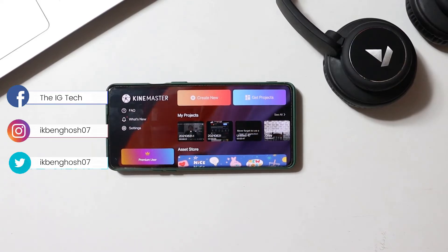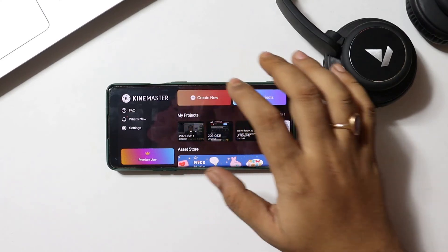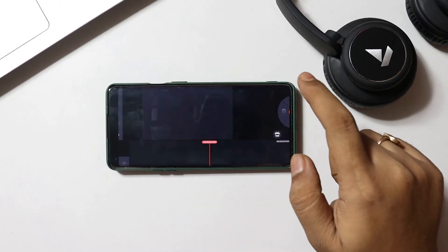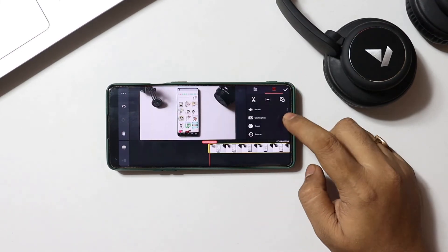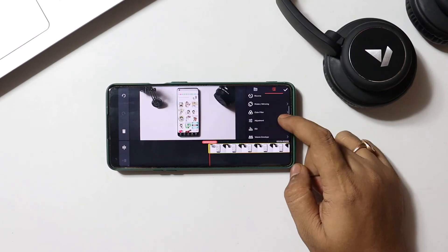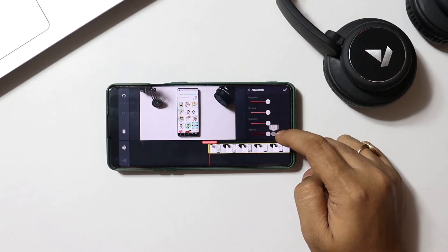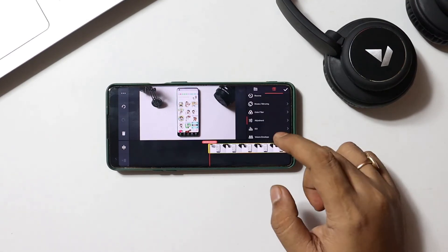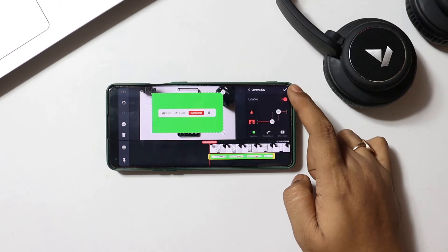The last one in today's list is a well-known video editing application which you all must be aware of, and it's none other than KineMaster. Get into the application, start a new project, select the aspect ratio, and import the files. You are provided with multiple options such as clip graphics and several color filters. If needed, you can tune the clip manually as well to elevate your video. Apart from that, you get the option for blurring videos from the effects section and a chroma key option for editing the green screen.